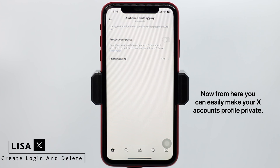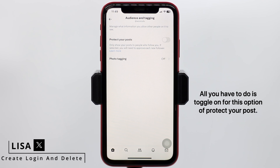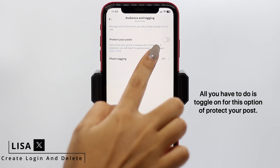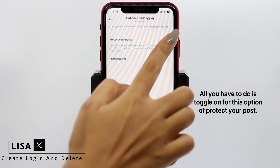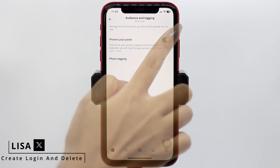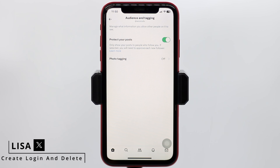From here, you can easily make your X account's profile private. All you have to do is toggle on for the option of Protect Your Posts. After you toggle on, this will only show your posts to people who follow you. If selected, you will need to approve each new follower.